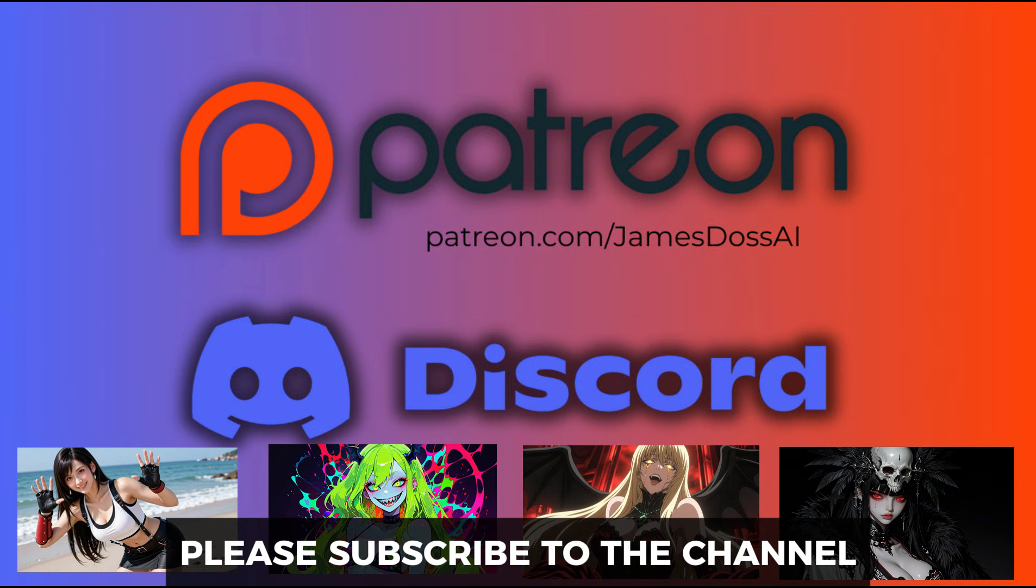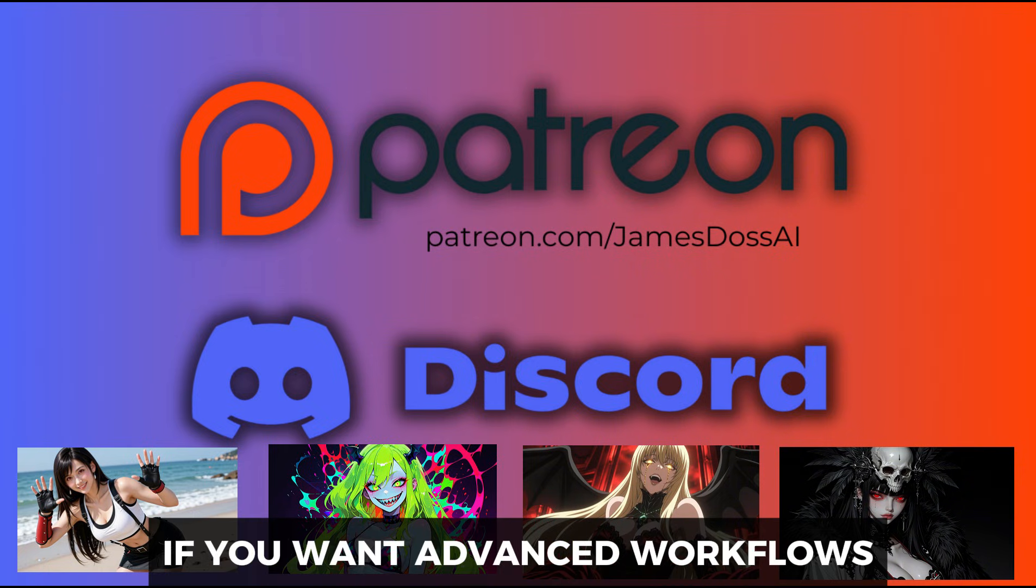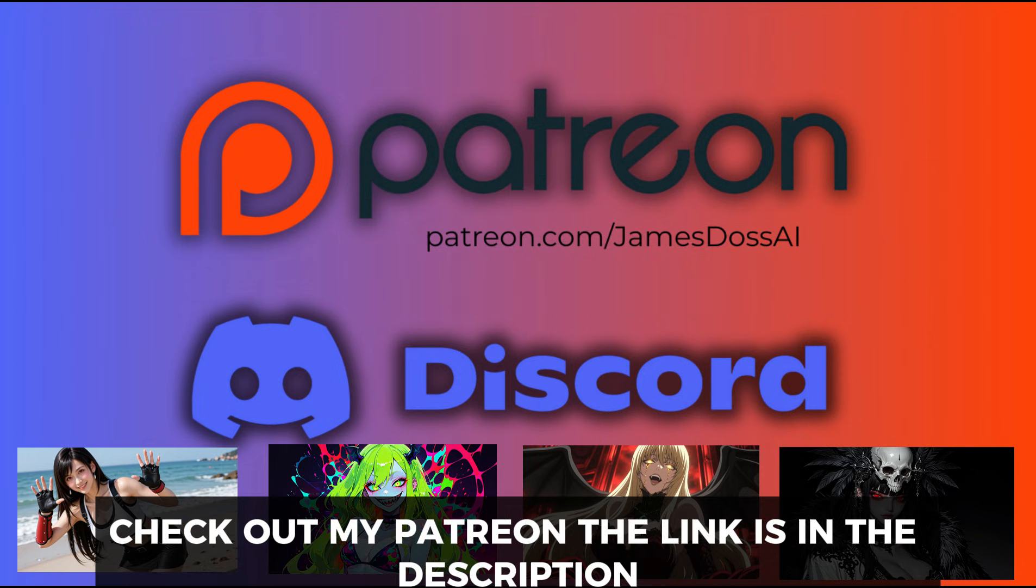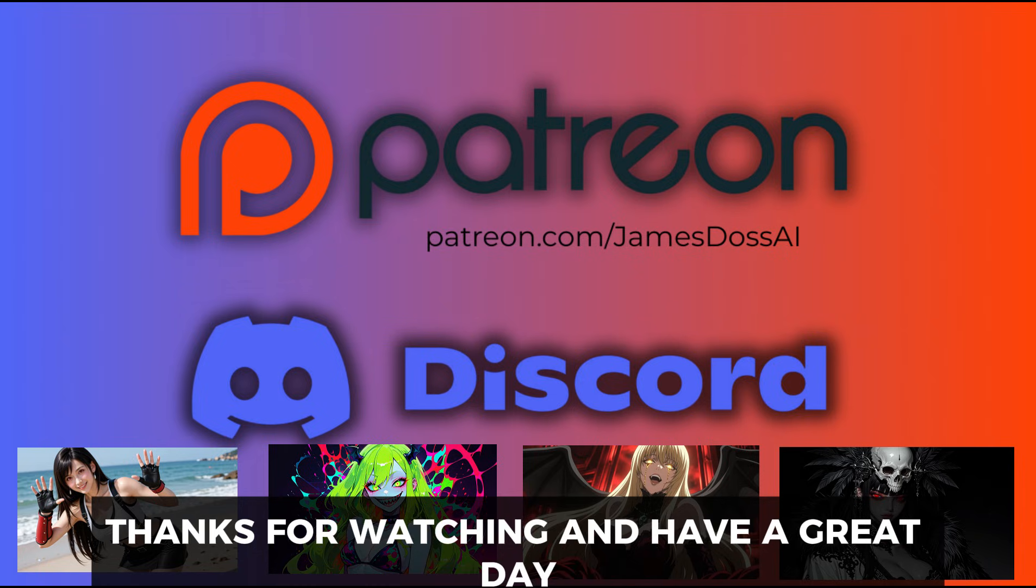If this video helped you, please subscribe to the channel. If you want advanced workflows, downloadable files, and access to our community Discord, check out my Patreon. The link is in the description. Thanks for watching, and have a great day.